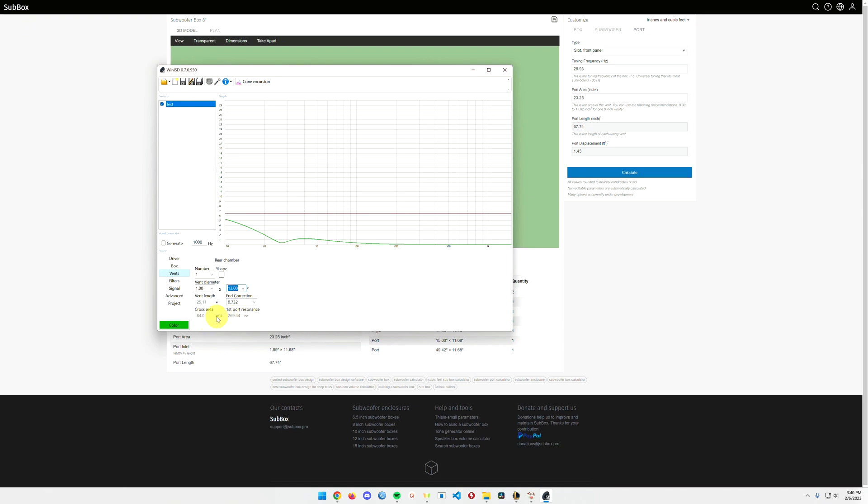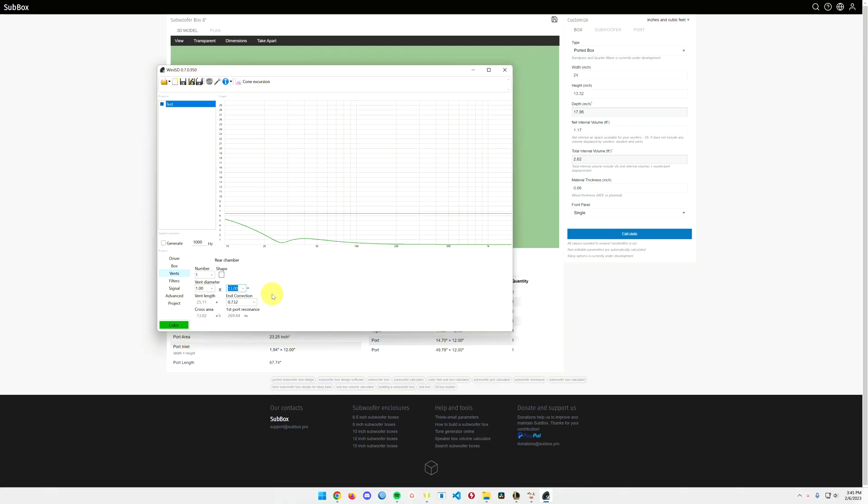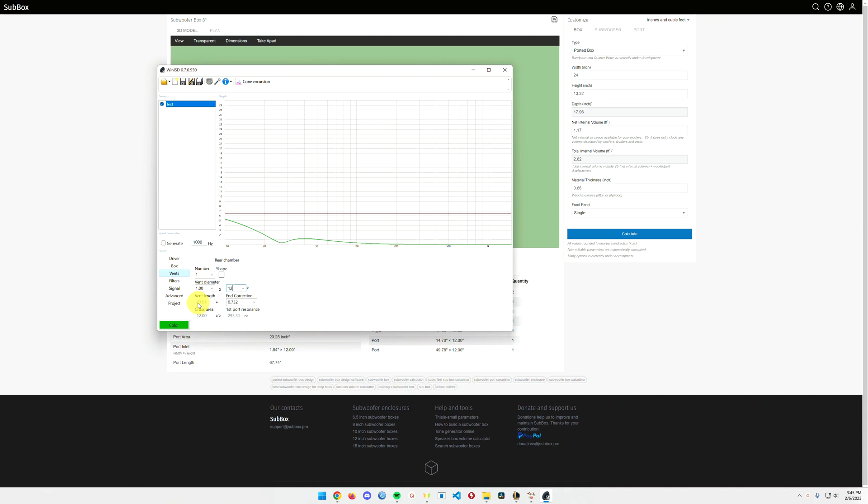That's meters, centimeters, squares or inches. There's our square inches. Perfect. Okay, you know what, I'm going to simplify this, and I'm going to keep the vent diameter exactly 12 inches, which is one foot here, and that gives me a vent cross area of 12 square inches, and it says the vent is supposed to be 23.7 inches long.